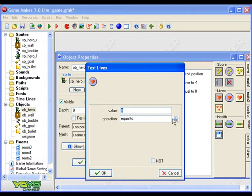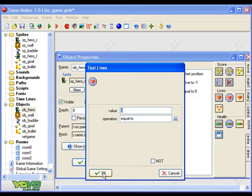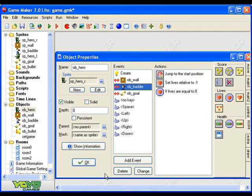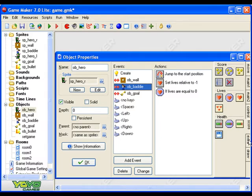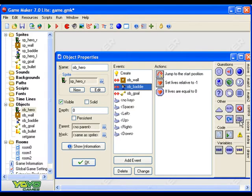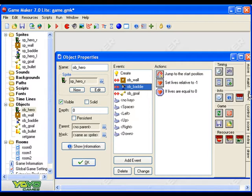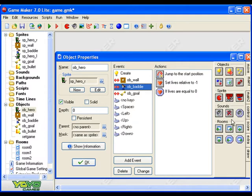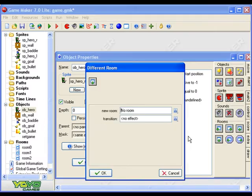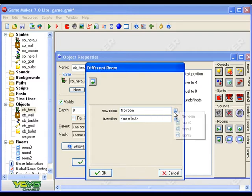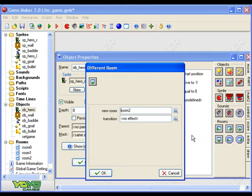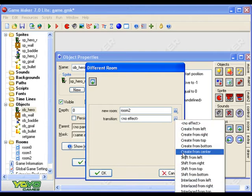If it is equal to zero, right, if lives are equal to zero, what do we want to do? We want to go to the game over screen. So we go to the main one and this one here, let's go to a different room. Which room? It's room 2, which is my game over room, and I'm going to fade out and in and say okay.